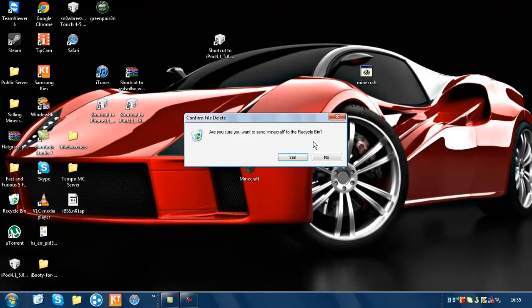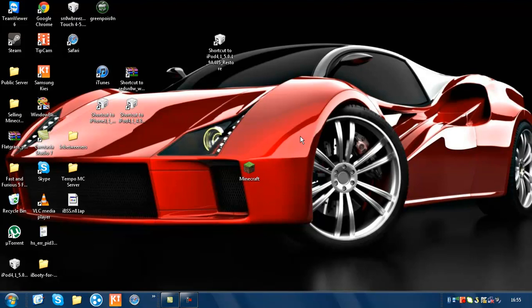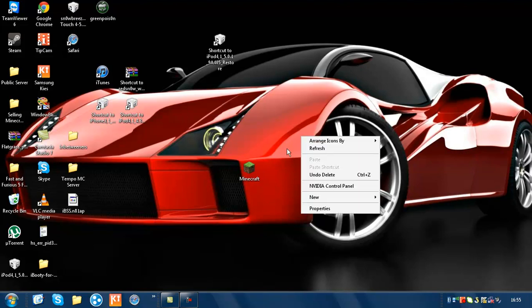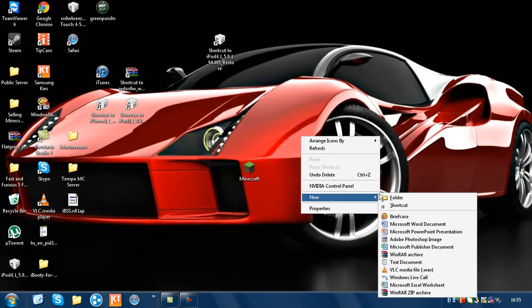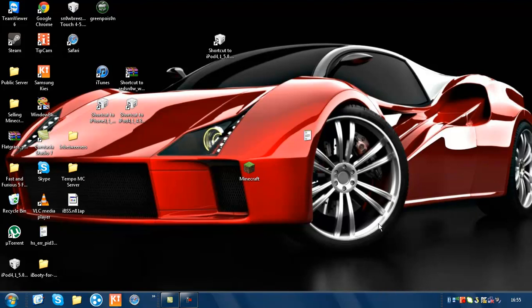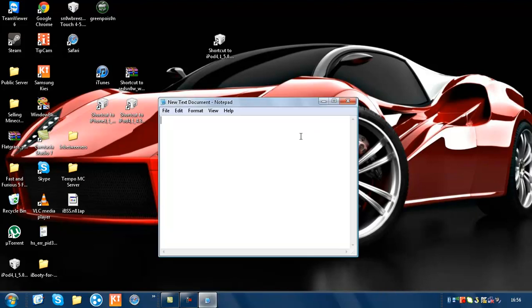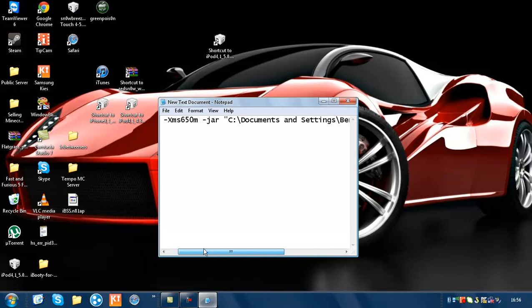Delete this, then right click and select new text document. Go into it and then use Control C and Control V to copy and paste.